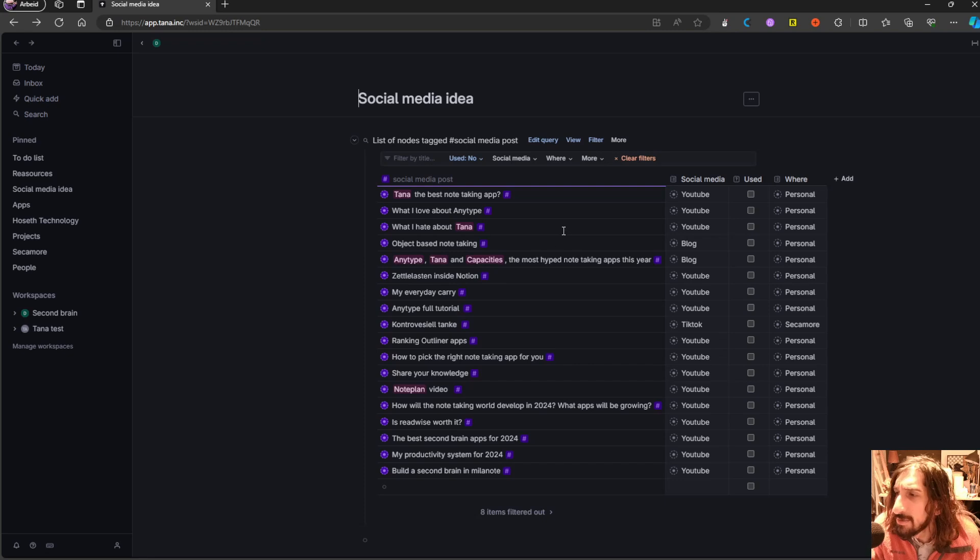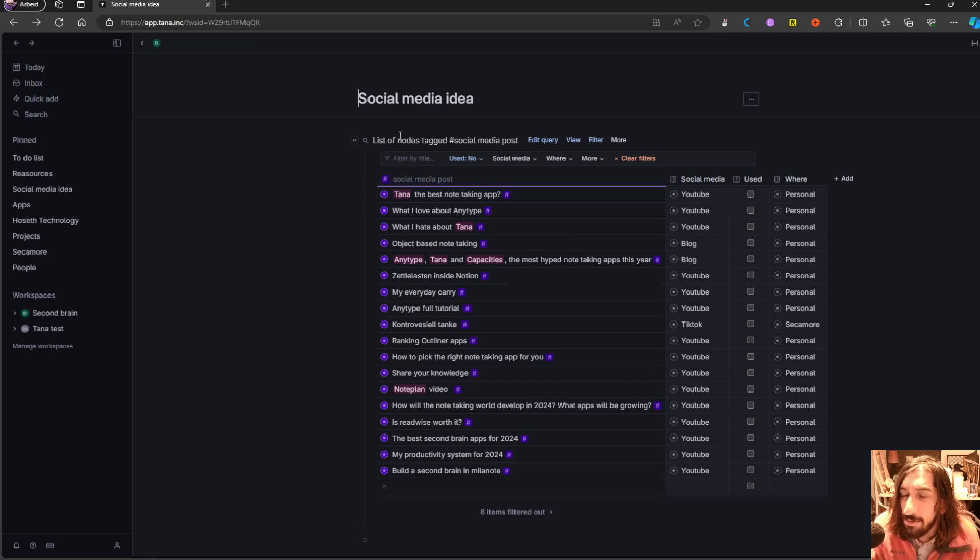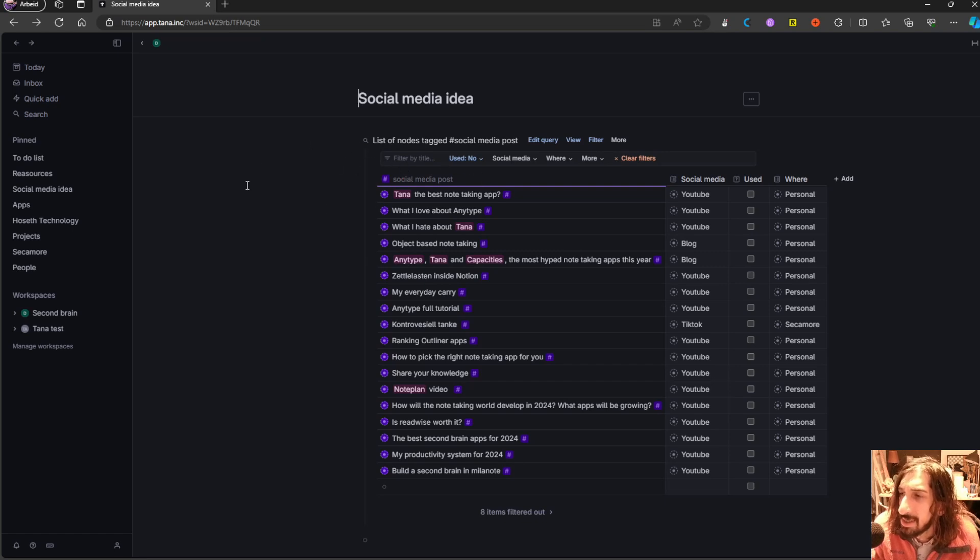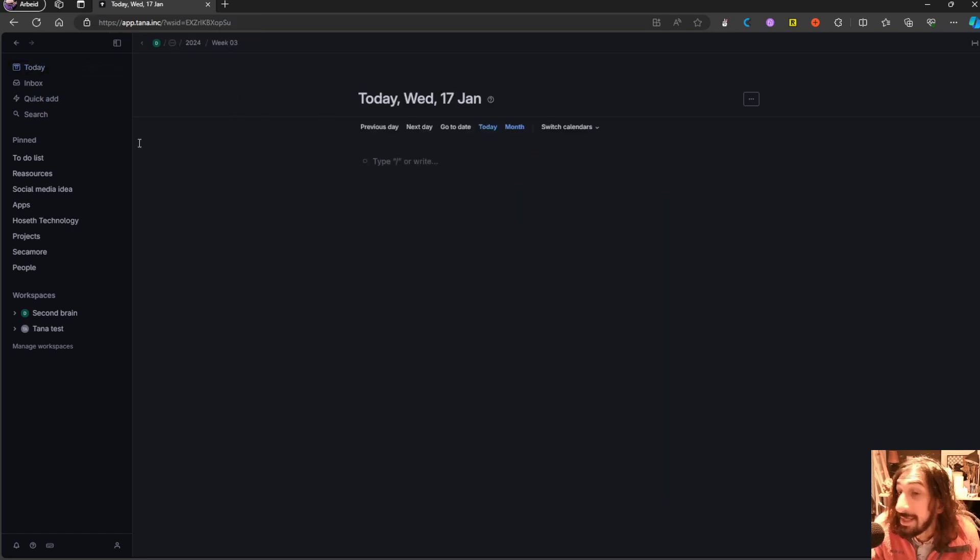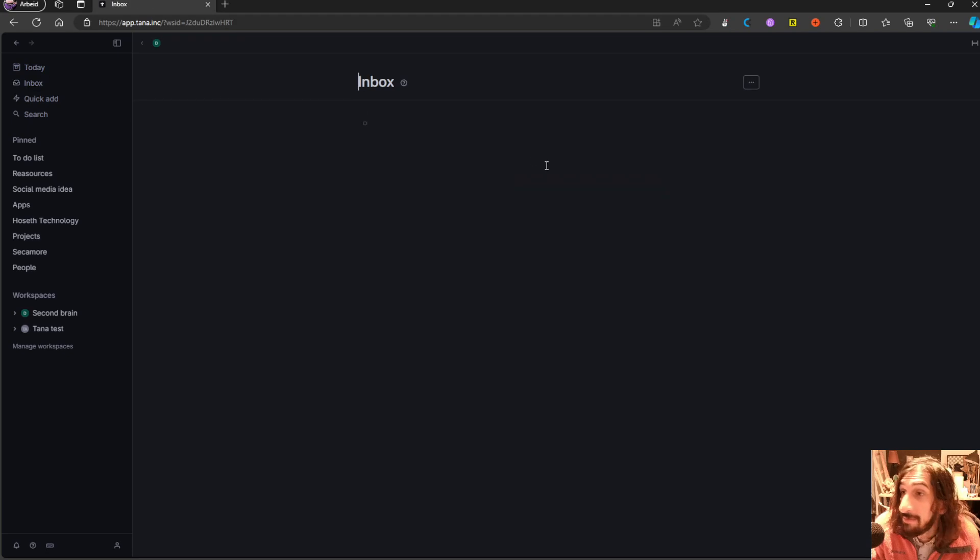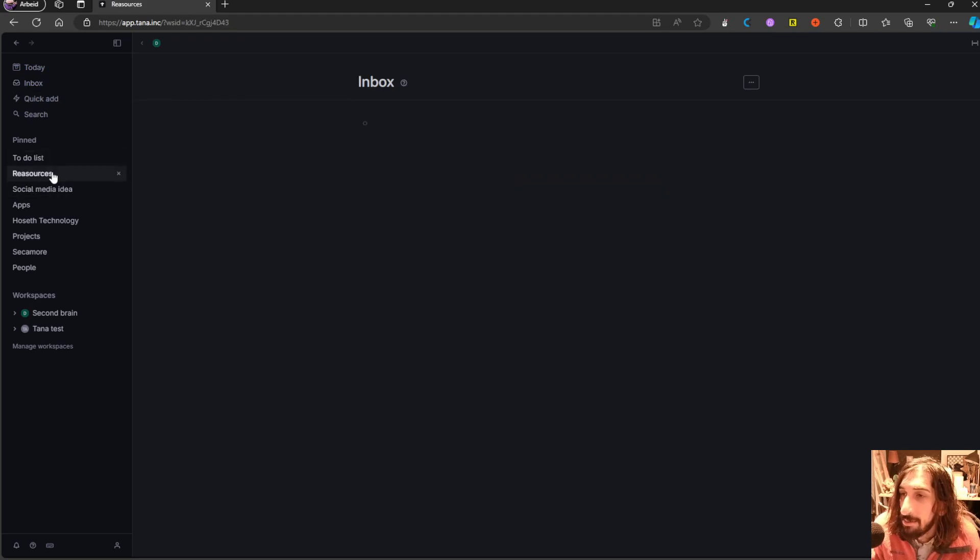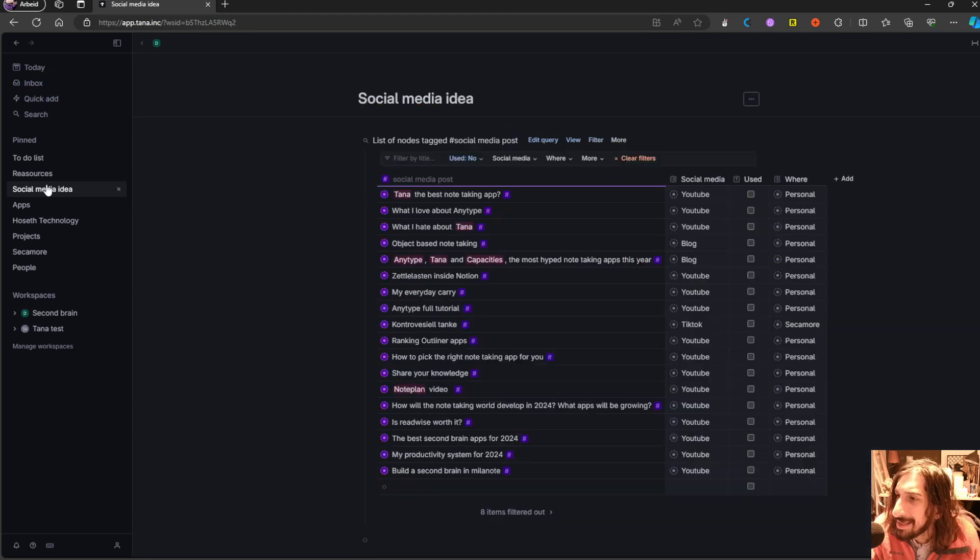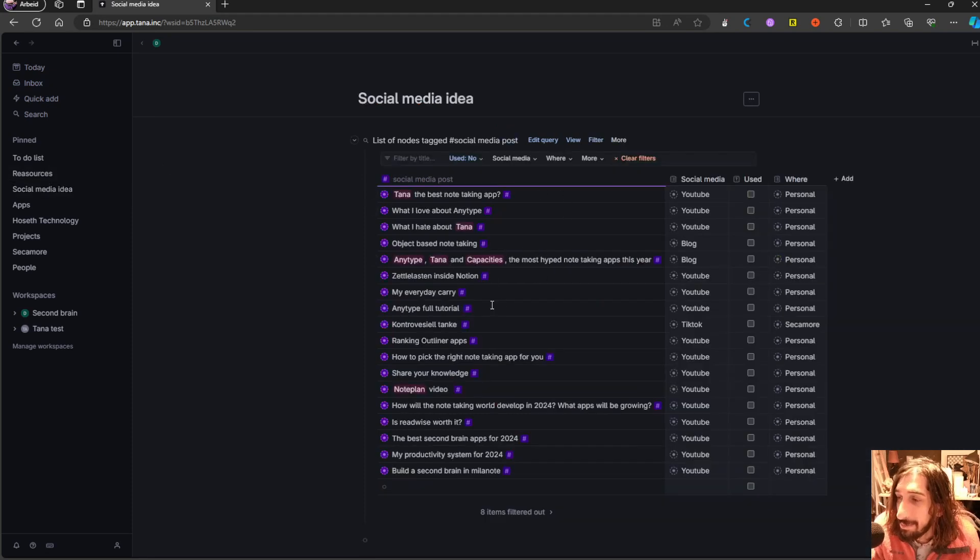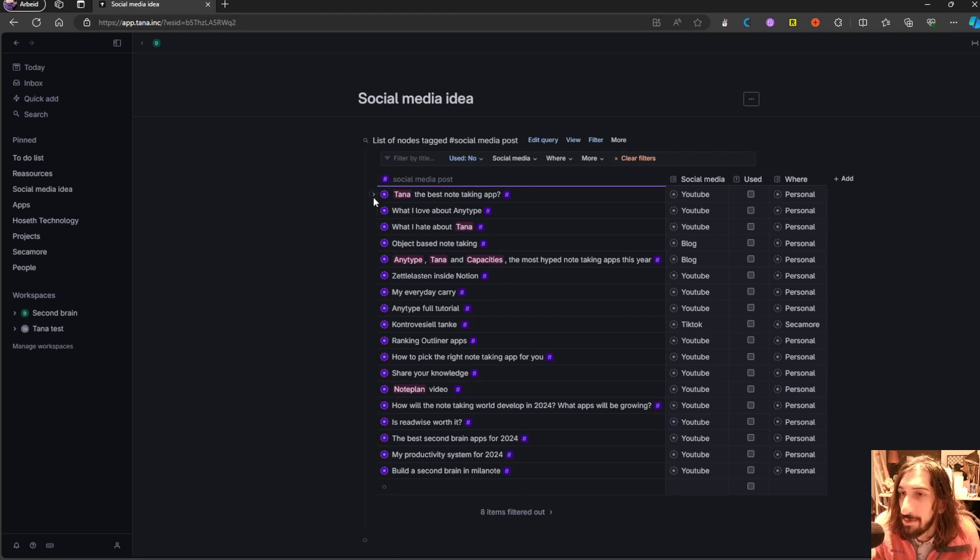Tana removes a lot of that with the search queries and the super tags. I find it a lot easier to actually capture things into the daily page or even the inbox if I'm on the go. And then moving them, or not actually moving them, just giving them a tag, and they will appear in the place I want them to appear.